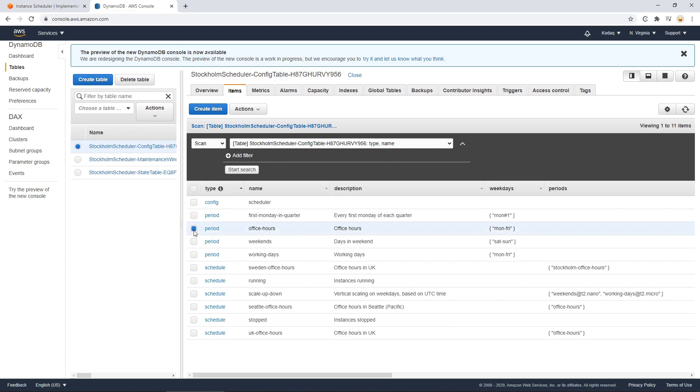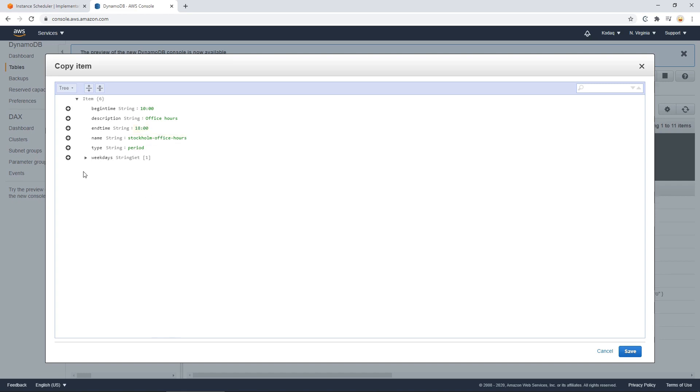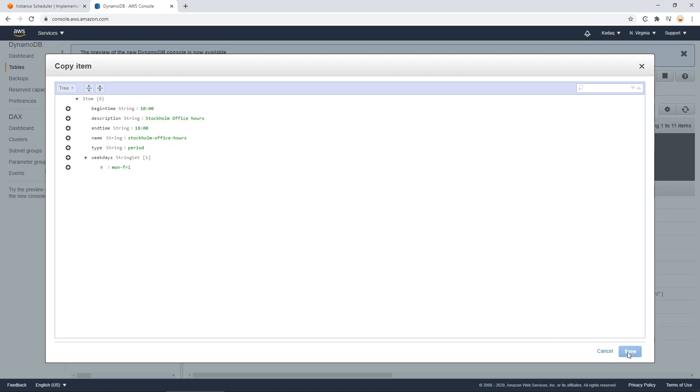And rename the duplicate into Stockholm office hours and have this from 10 to 18 instead, for example. Now we still want this to run on Monday to Fridays, which is good. I can just change the description to Sweden or Stockholm now that we set that and save it.